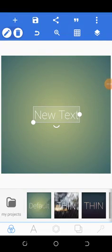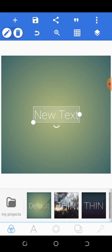Good day guys, this is Yusuf Amisu. I welcome you all to this tutorial as you begin your graphic design journey. Today I'm going to show you how to use Pixel Lab. Pixel Lab is a very interesting app for graphic design — you can design virtually everything using it.